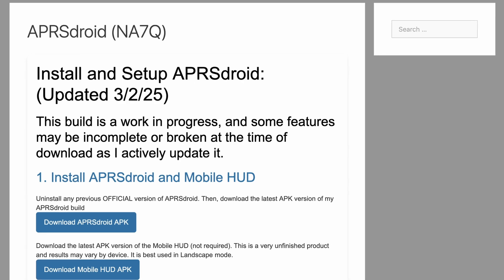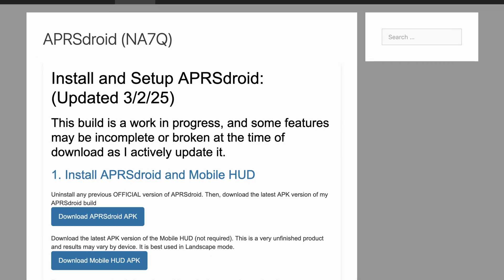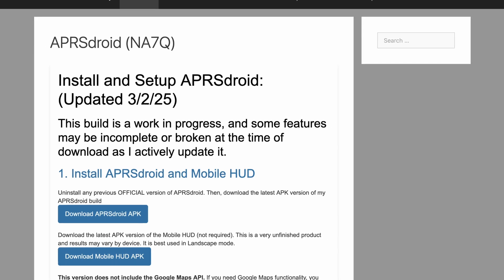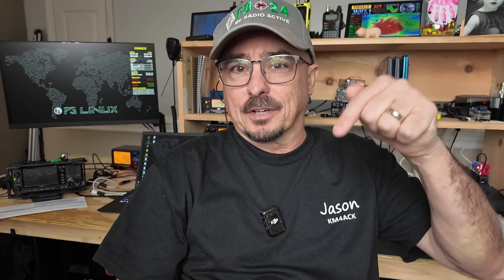Hey, welcome back guys. Jason, KM4ACK. One of the cool new features of APRS Droid on the phone is the ability to have offline maps. Now, you do need to be running the fork of APRS Droid by NA7Q. I'll leave a link to that down in the description below so you can find it and get it loaded up on your Android device. But now, let's go ahead and jump over to this computer that's right behind me and show you guys how easy it is to get an offline map installed.